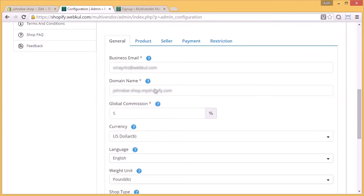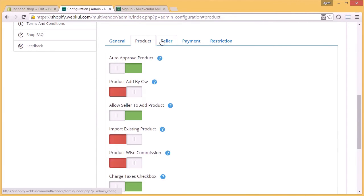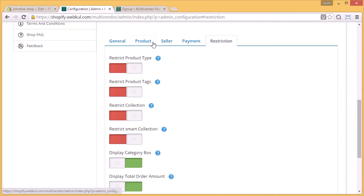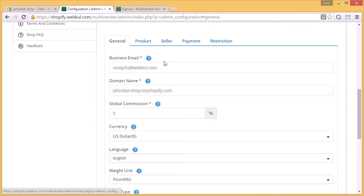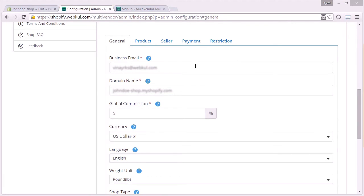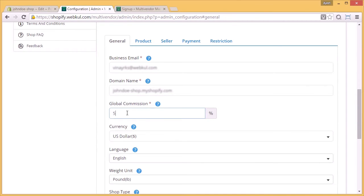Coming on to the configuration of the multi-vendor marketplace, as you can see there are various configurations available. So we will go one by one. Now first comes the general configuration. Number one is business email. Your business email ID is the email ID where you will receive all the notifications. Next we have domain name. This domain name is the URL of your shop. Next comes the global commission. In case the commission which you have set previously in the video you want to change it, so you can just change it from here by clicking whatever amount you want as a global commission.